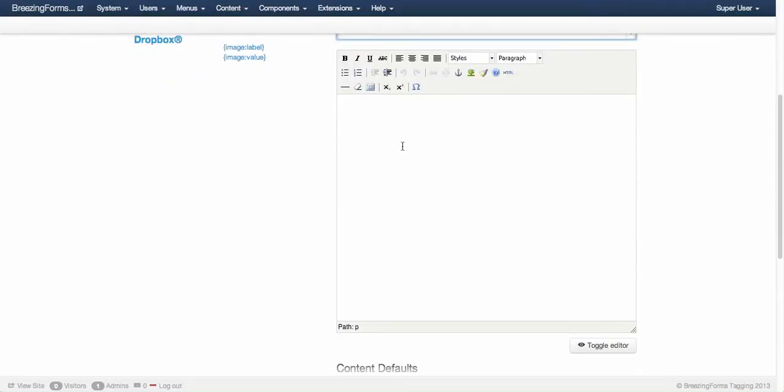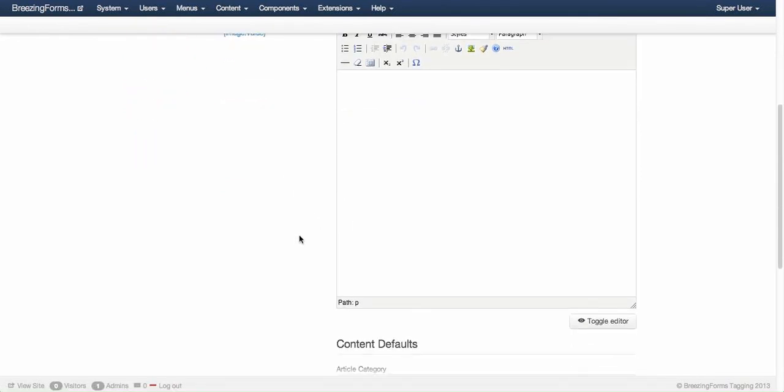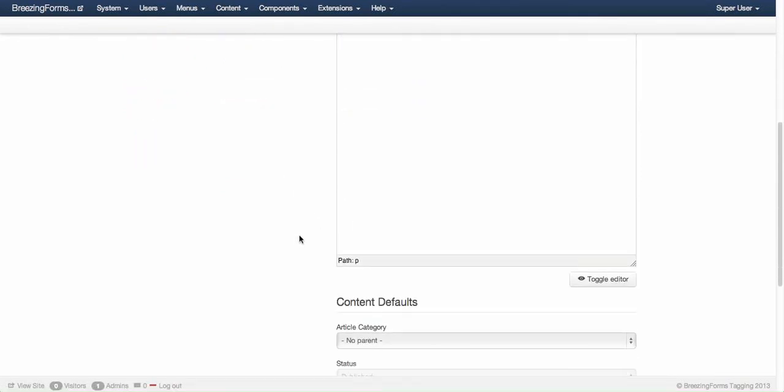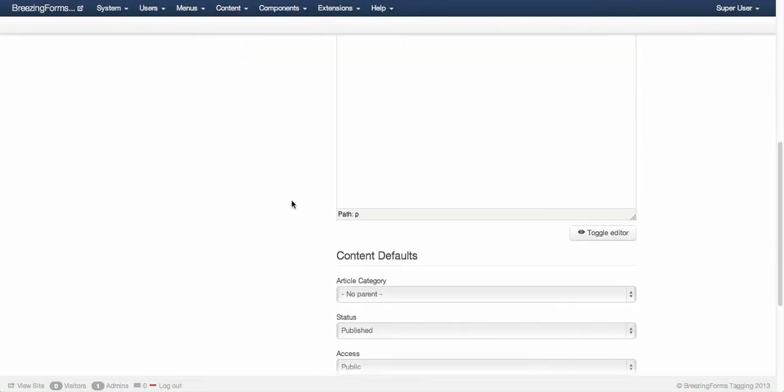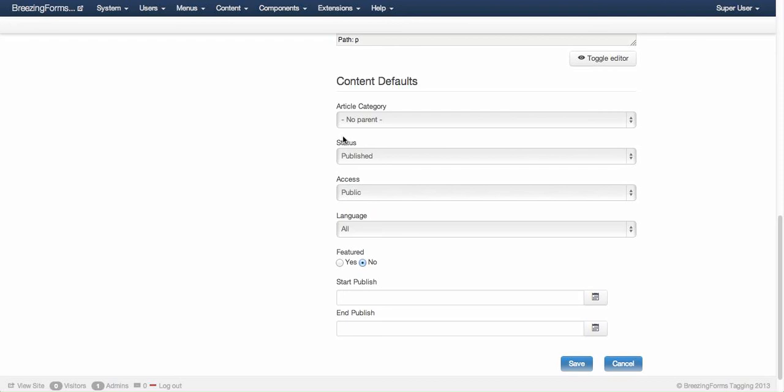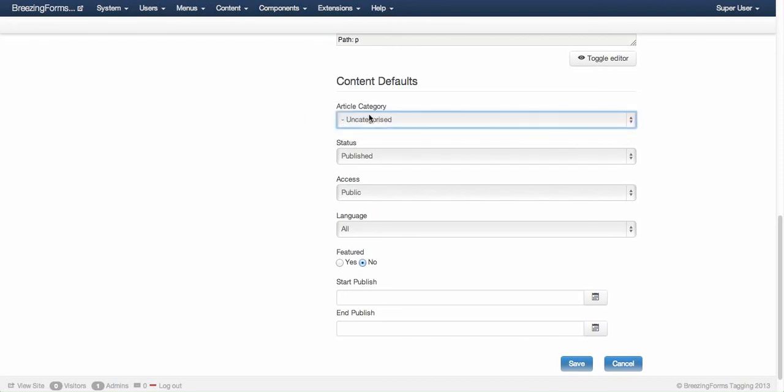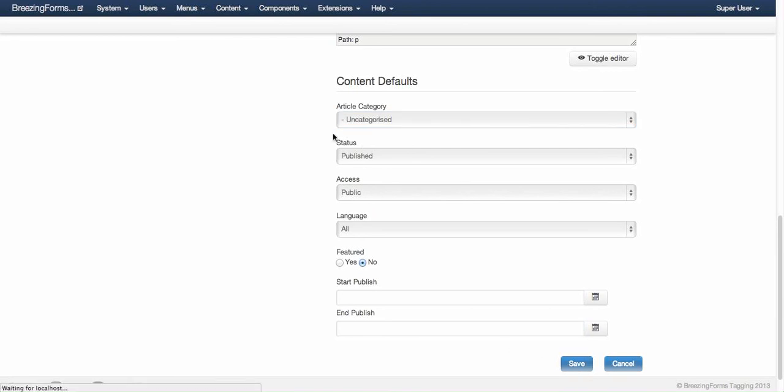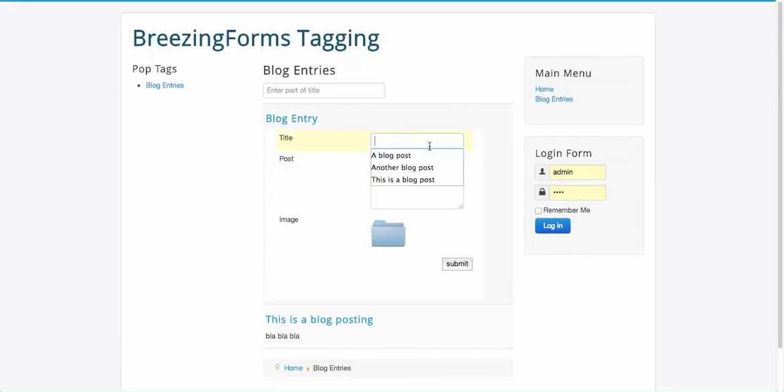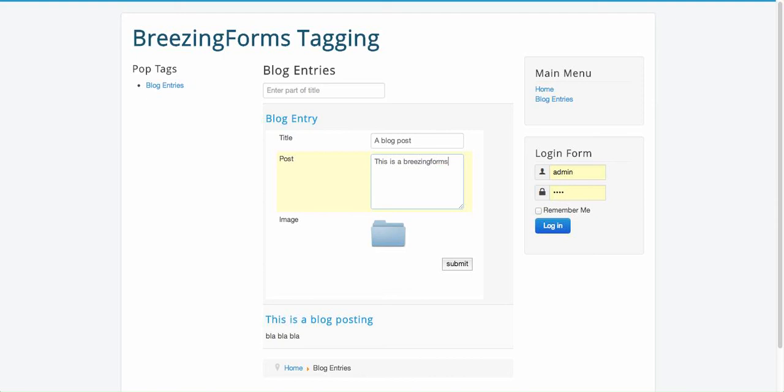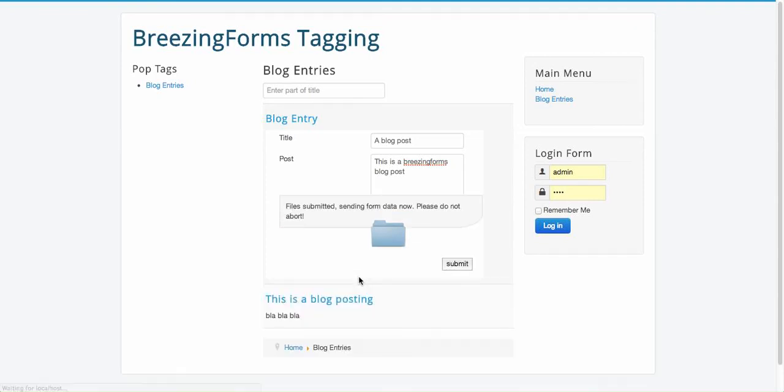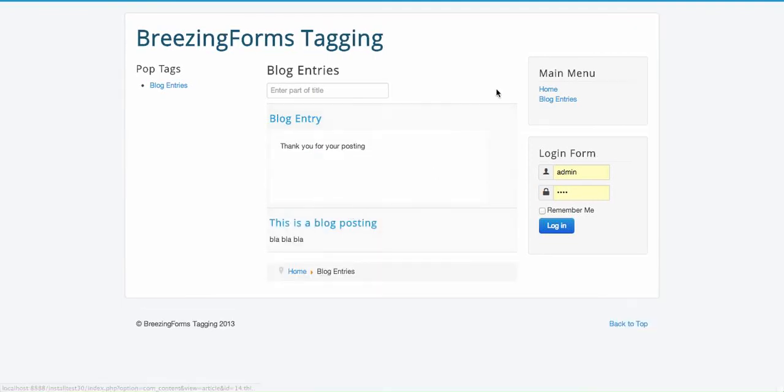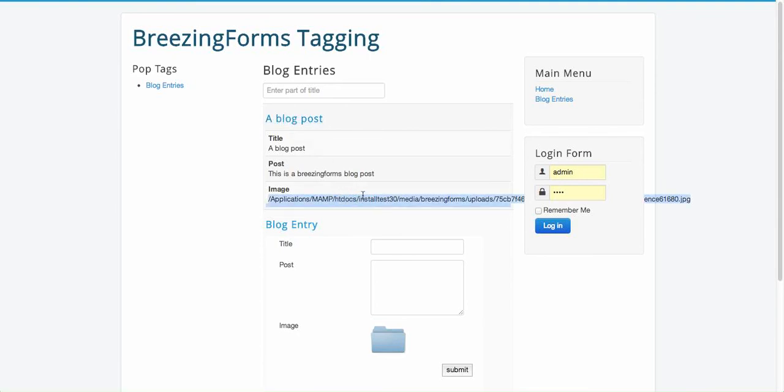Here you could set up your own HTML based layout and pick some elements. If you keep it empty, it will use a fallback layout. For now I keep it empty. Then you have some content defaults - for example, the default category, default status, access, language, feature, start and end publishing dates and so on. Now I'm ready to create a blog post, submitting another image.